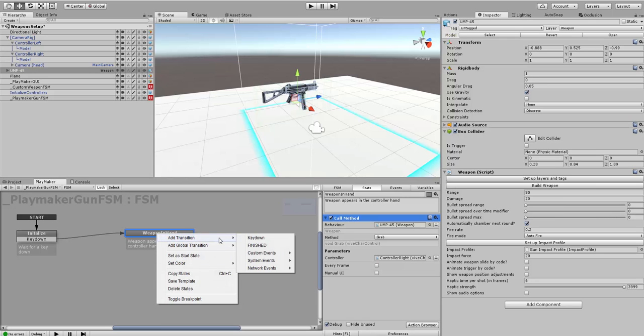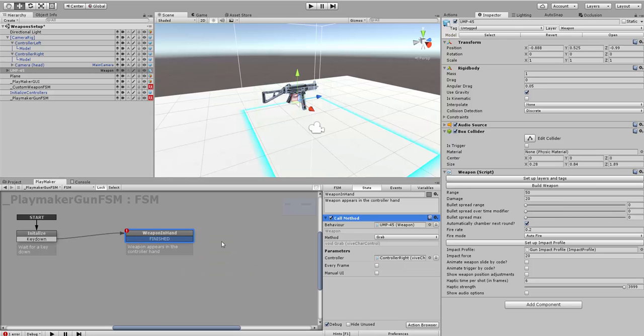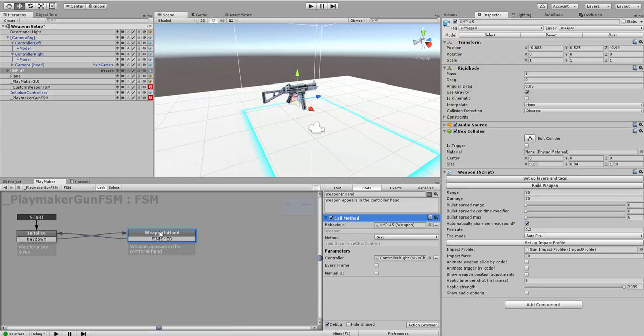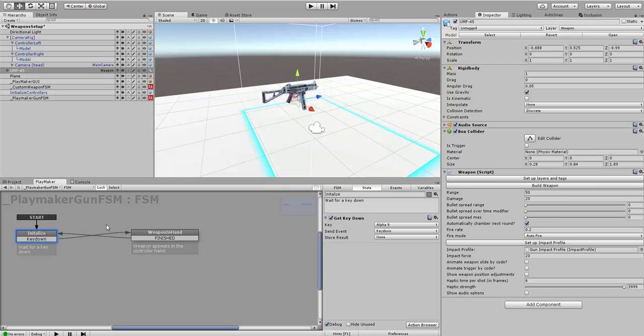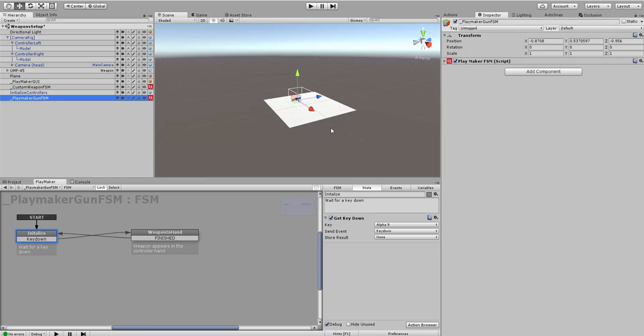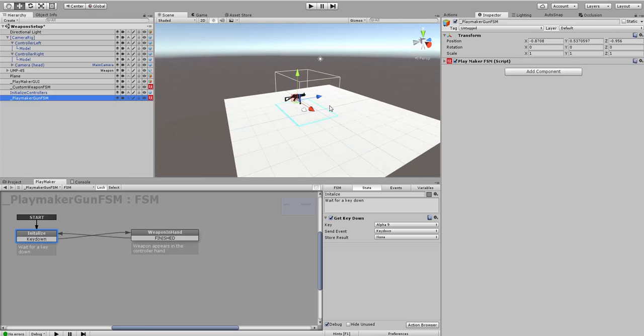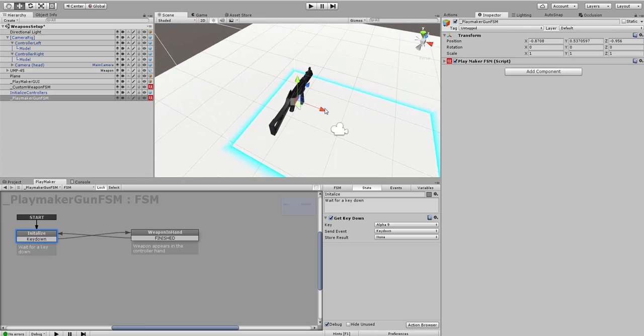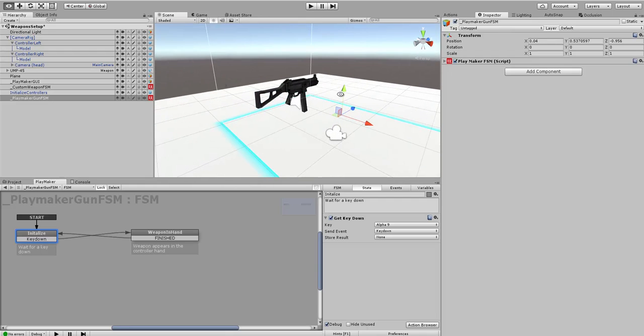I'm going to add another transition, which is finished, which just means when this has happened, it's going to go back and wait for another key down. It's a fairly simple script. I've got the script on an empty object here. Just to review this, we've got a start state and it's going to go to my initialized state.